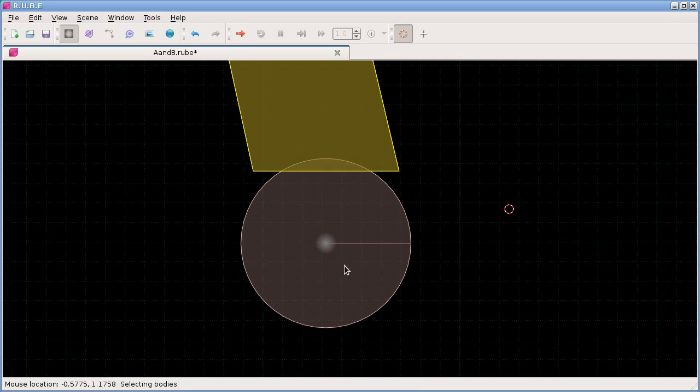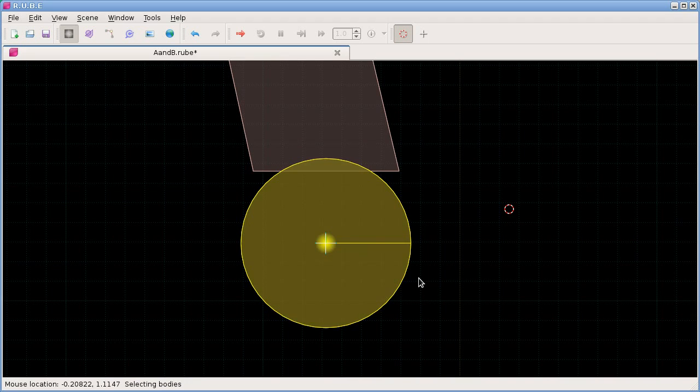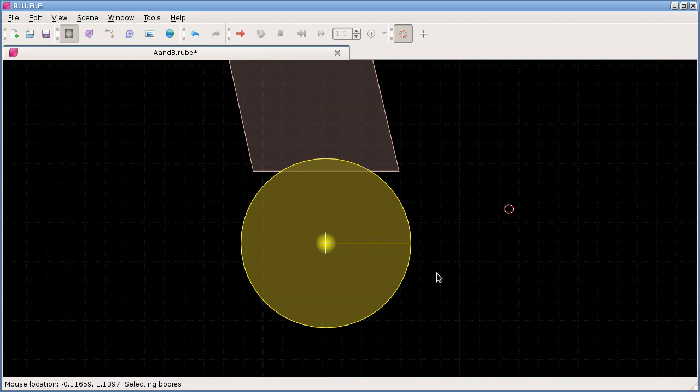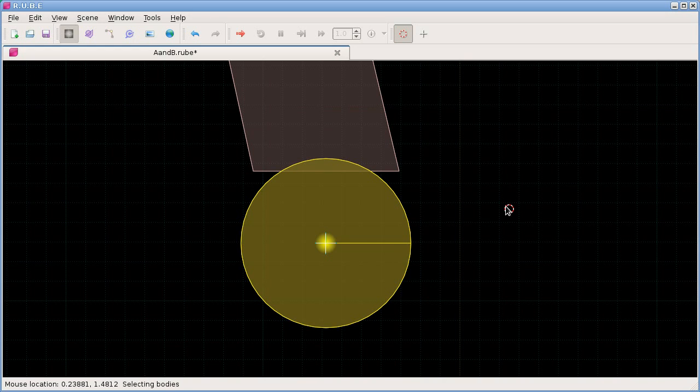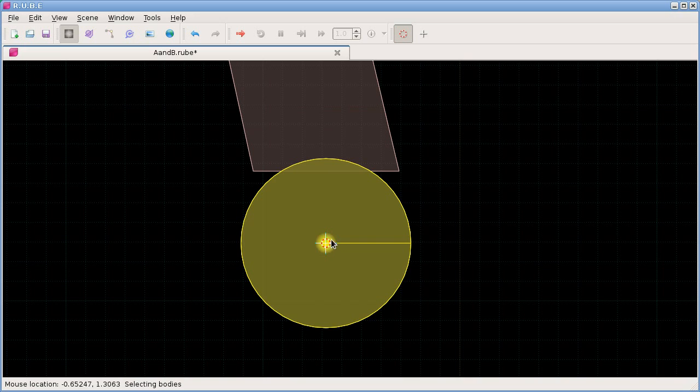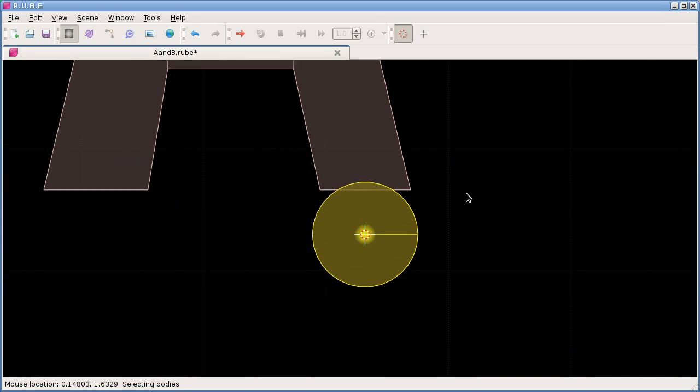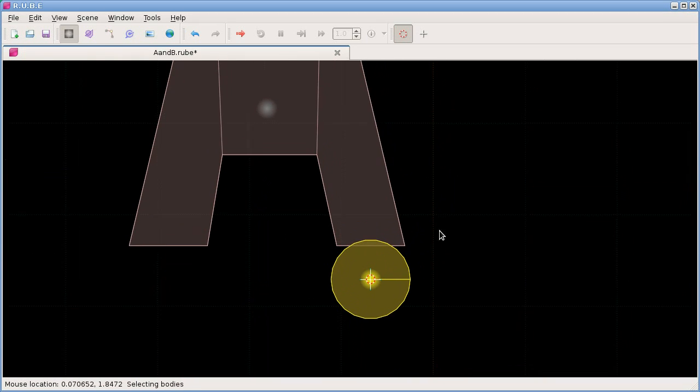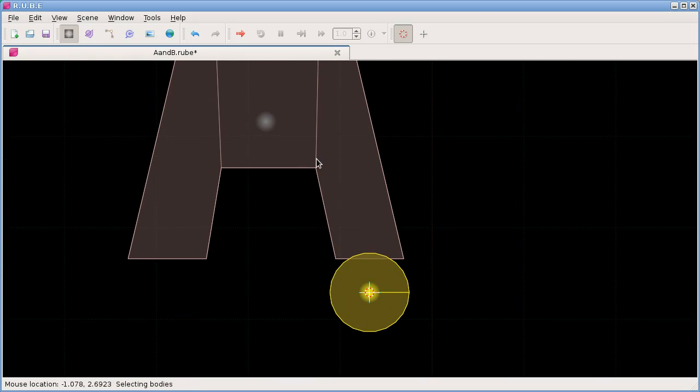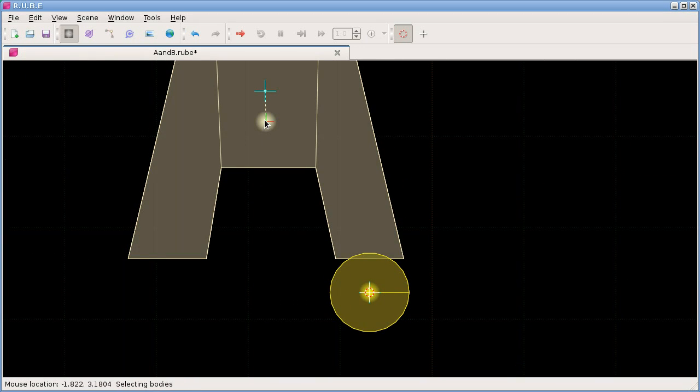One way we can do that is select the body and press CS to move the cursor, which is here at the moment. We do CS and that moves the cursor to the middle of the wheel. That's where the wheel joint will be initially placed.